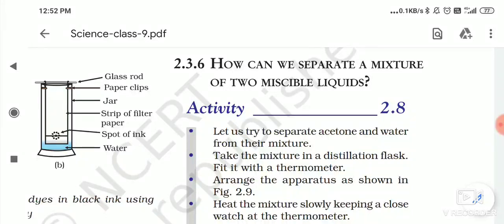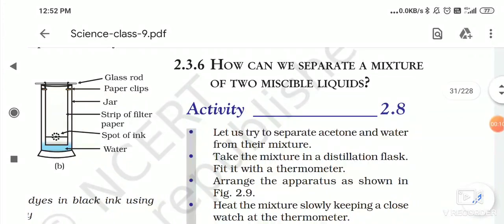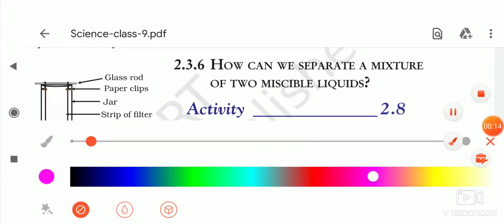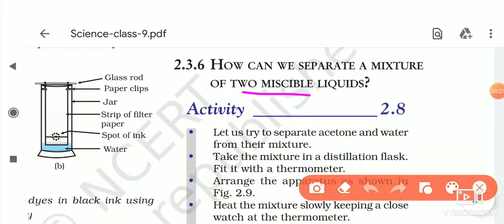Hello everyone, today we will discuss activity 2.8, which is about distillation. How can we separate a mixture of two miscible liquids?